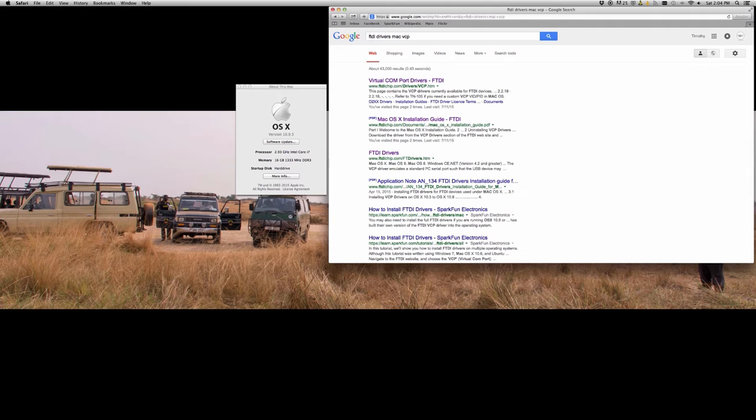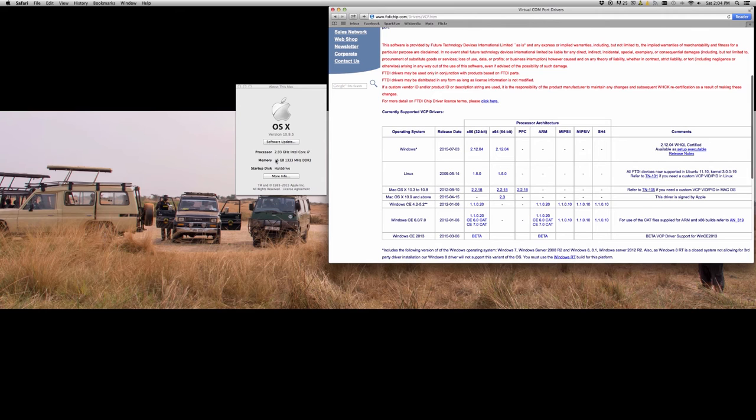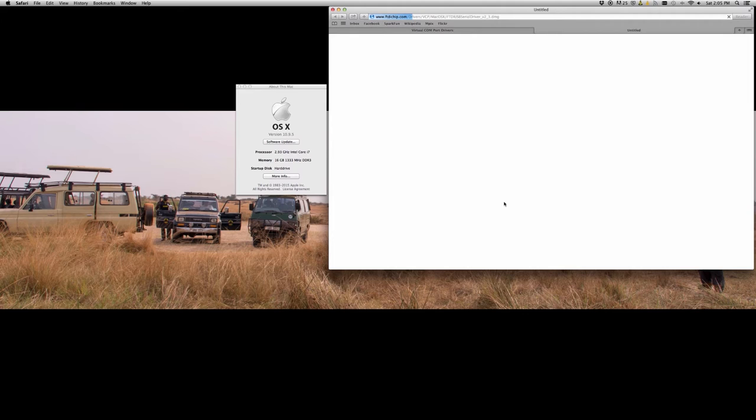Then we'll Google FTDI drivers. We want the VCP, that's virtual comm ports. Specifically, we need that. So now I'm using 10.9.5, so we're going to go over here and select the option for that.